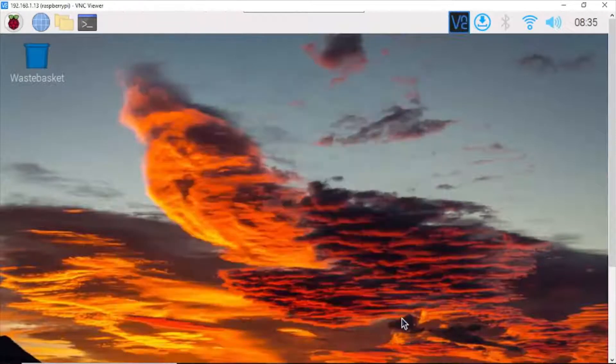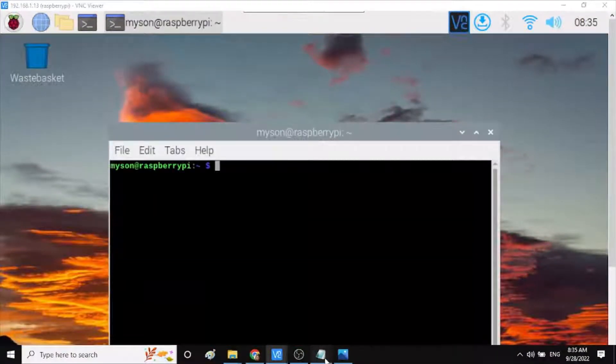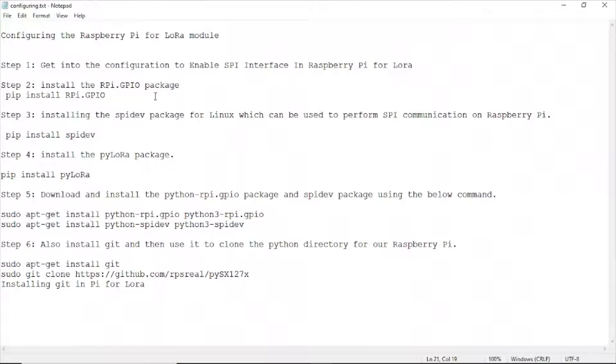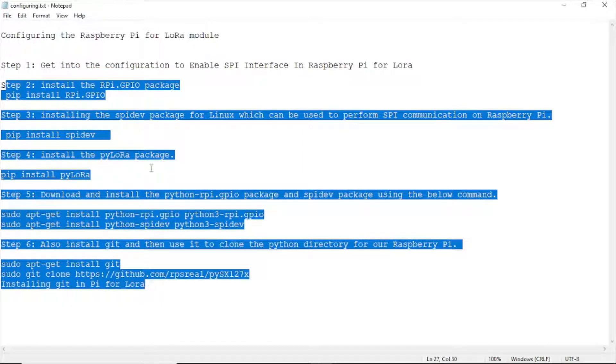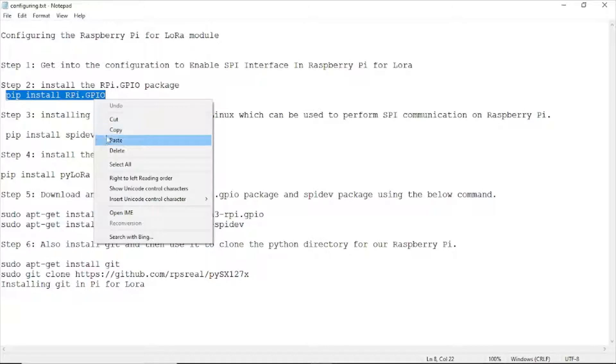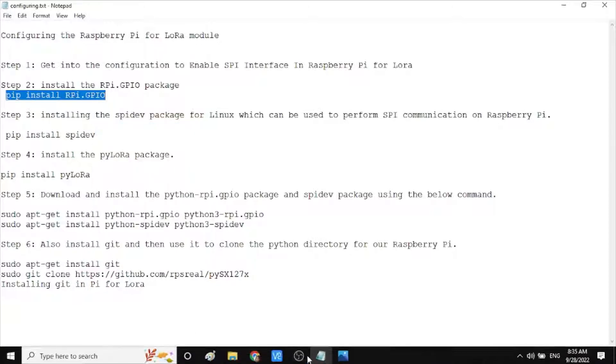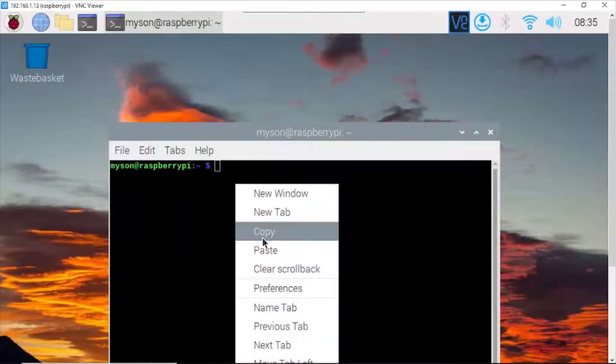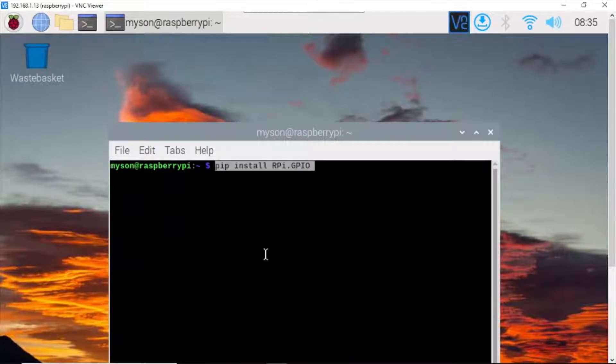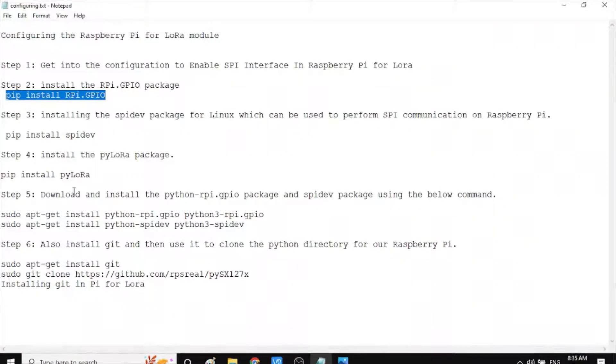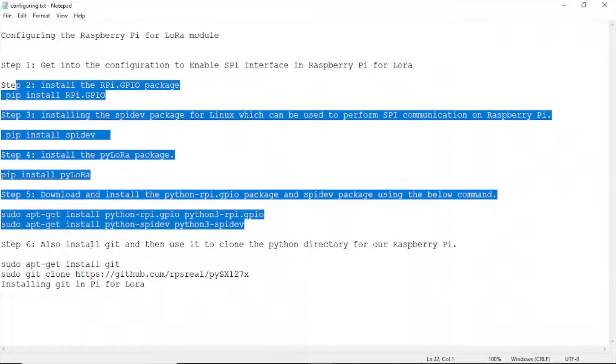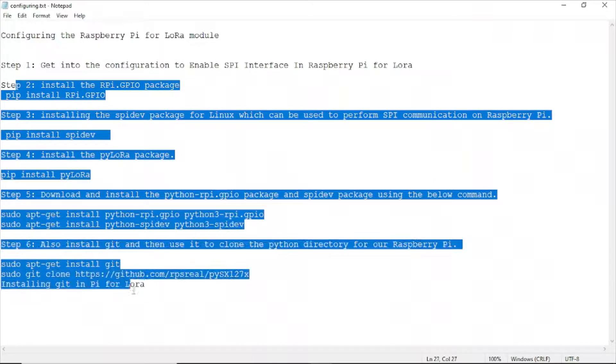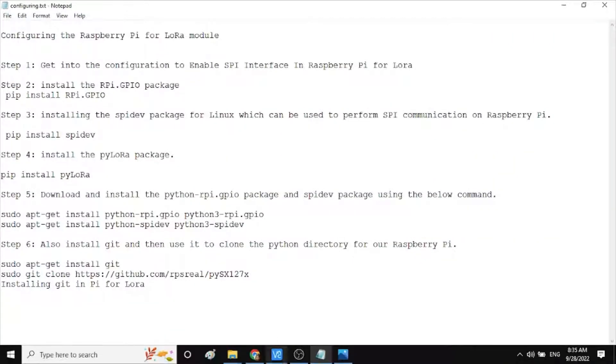Next, turn on the terminal and install some packages you don't have from step 2 through step 6. For example, you copy this and paste it here, enter and finish this. Similarly with all of these steps. All of these steps I have done before.